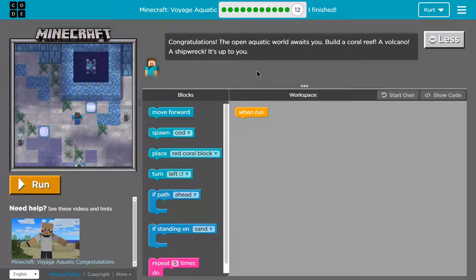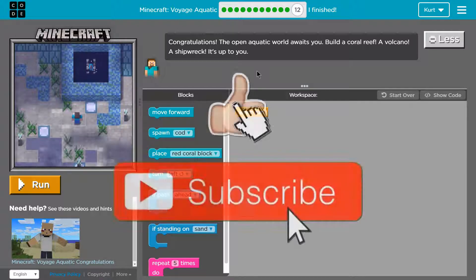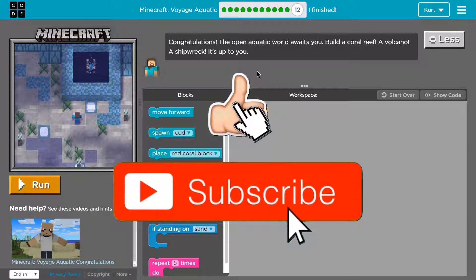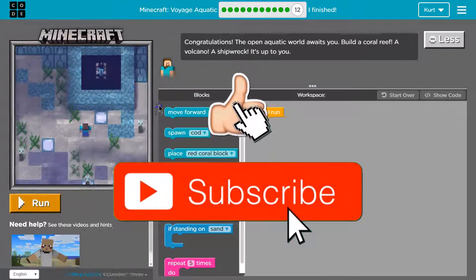Congratulations. Why, thank you. The open aquatic world awaits. Build a coral reef, a volcano, a shipwreck. It's up to you. Oh, wow. So many options. All right.